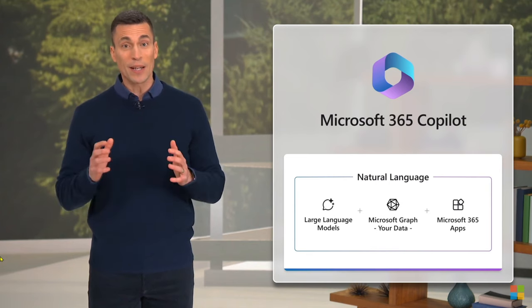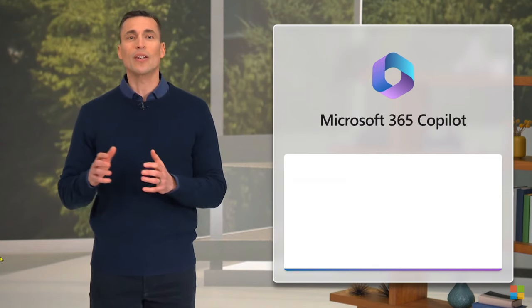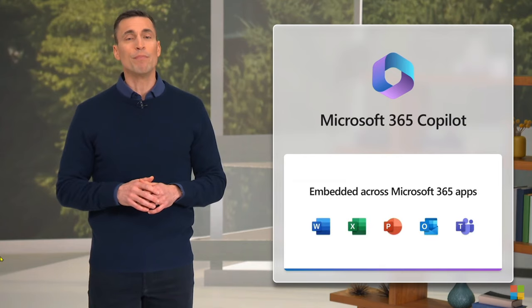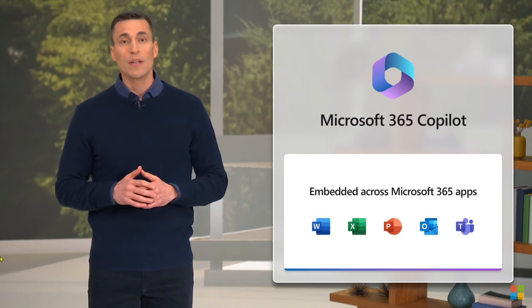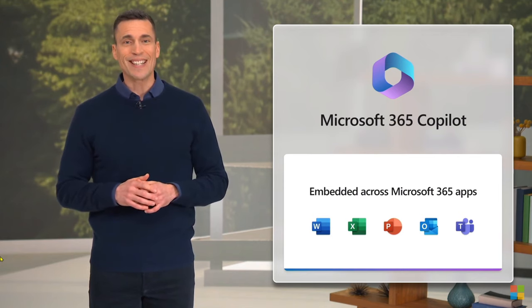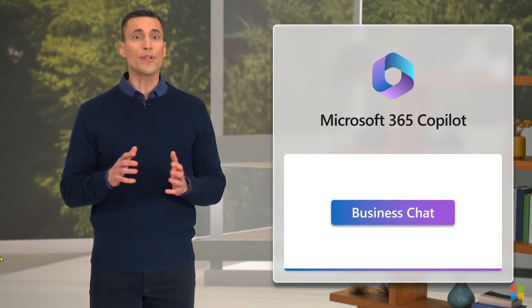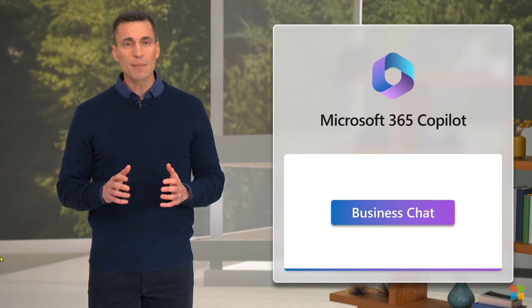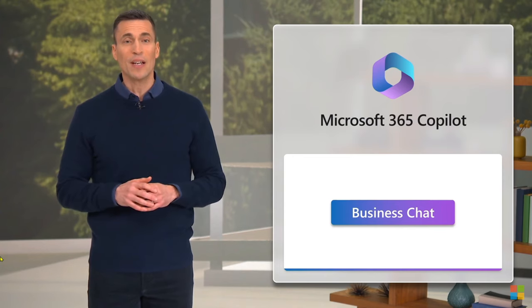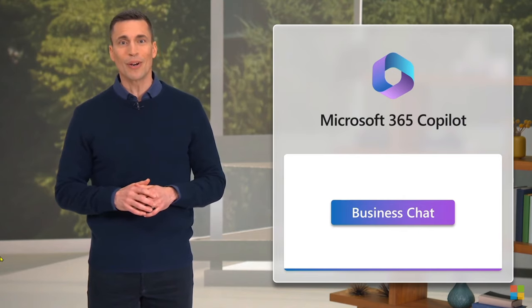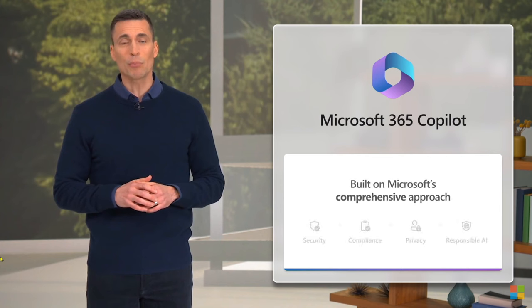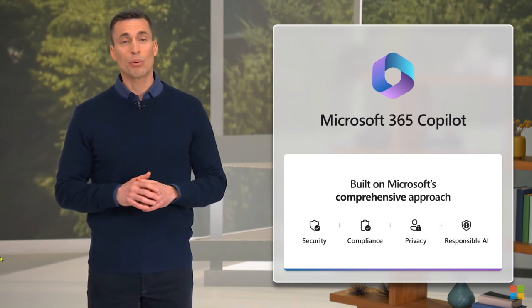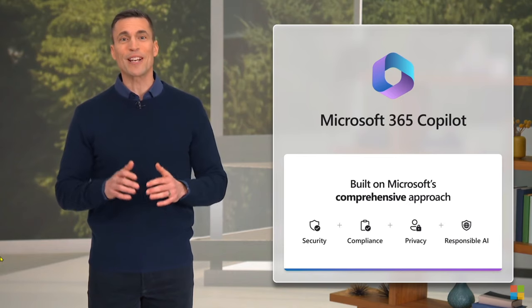Copilot is integrated into Microsoft 365 in two ways. First, it works alongside you, embedded in the apps millions of people use every day: Word, Excel, PowerPoint, Outlook, Teams, and more. Second, we're introducing an entirely new experience, Business Chat, that works across all of your data and apps. Your documents, emails, calendar, chats, meetings, and contacts to do things that you've never been able to do before. And Copilot is built on Microsoft's comprehensive approach to security, compliance, privacy, and responsible AI, so you know it's enterprise-ready.